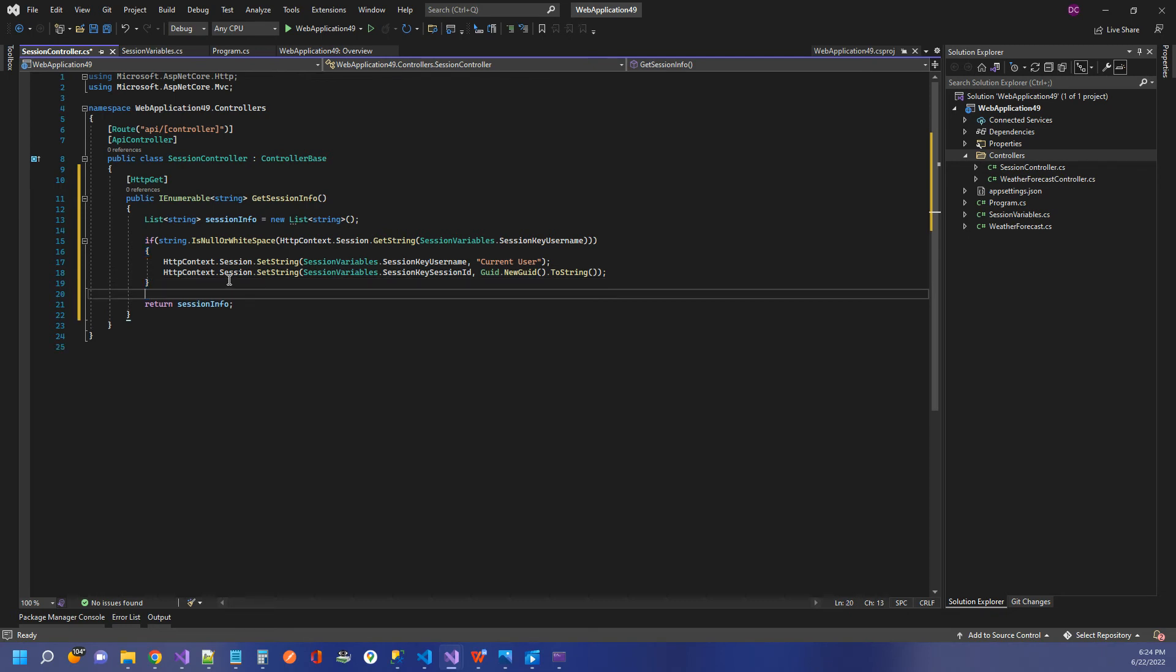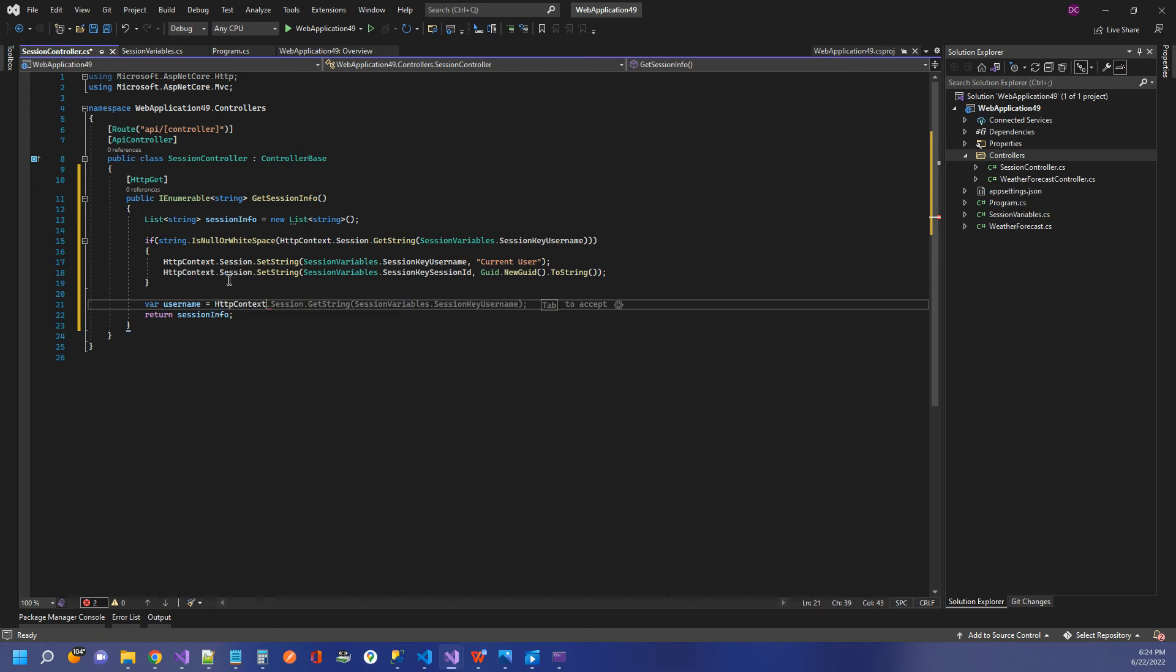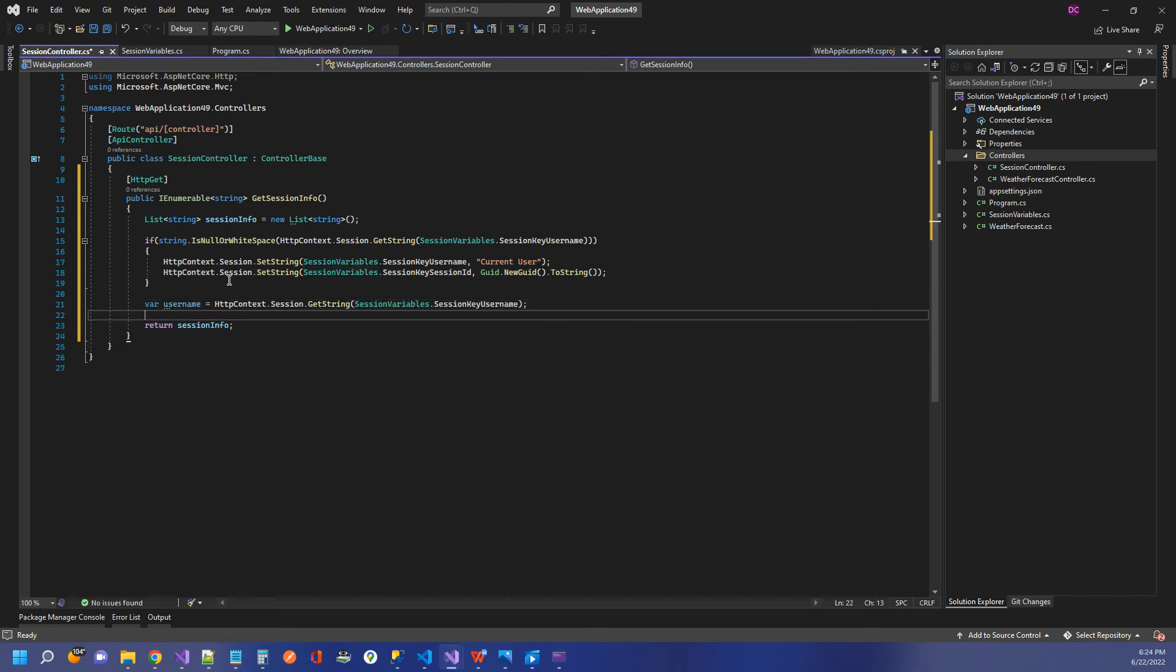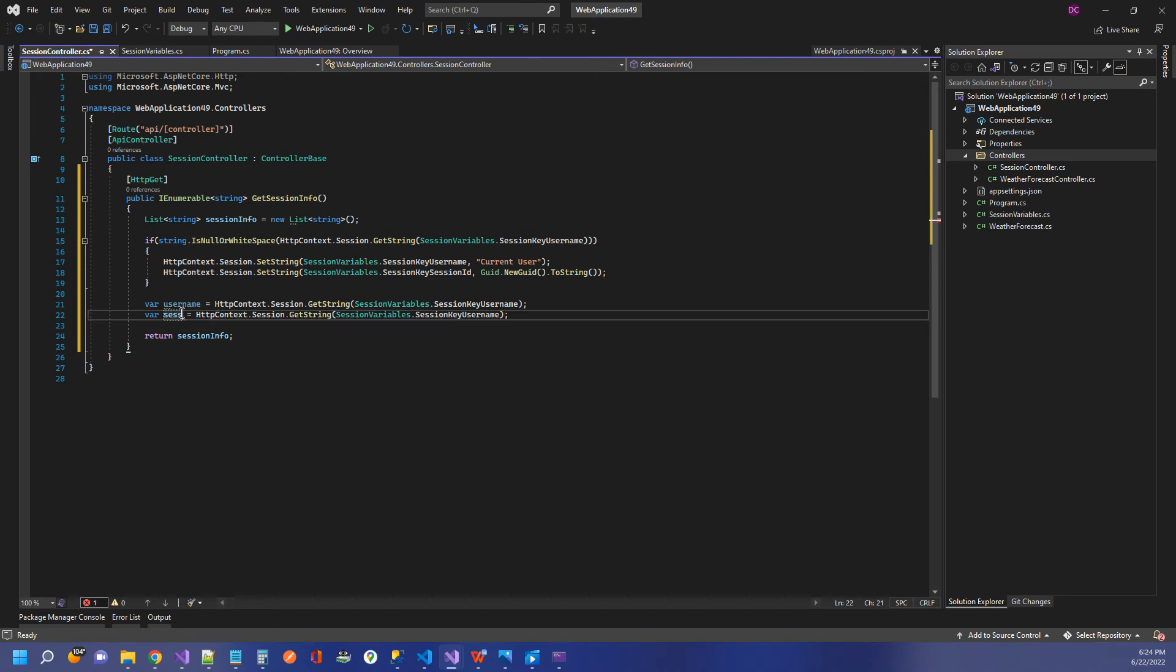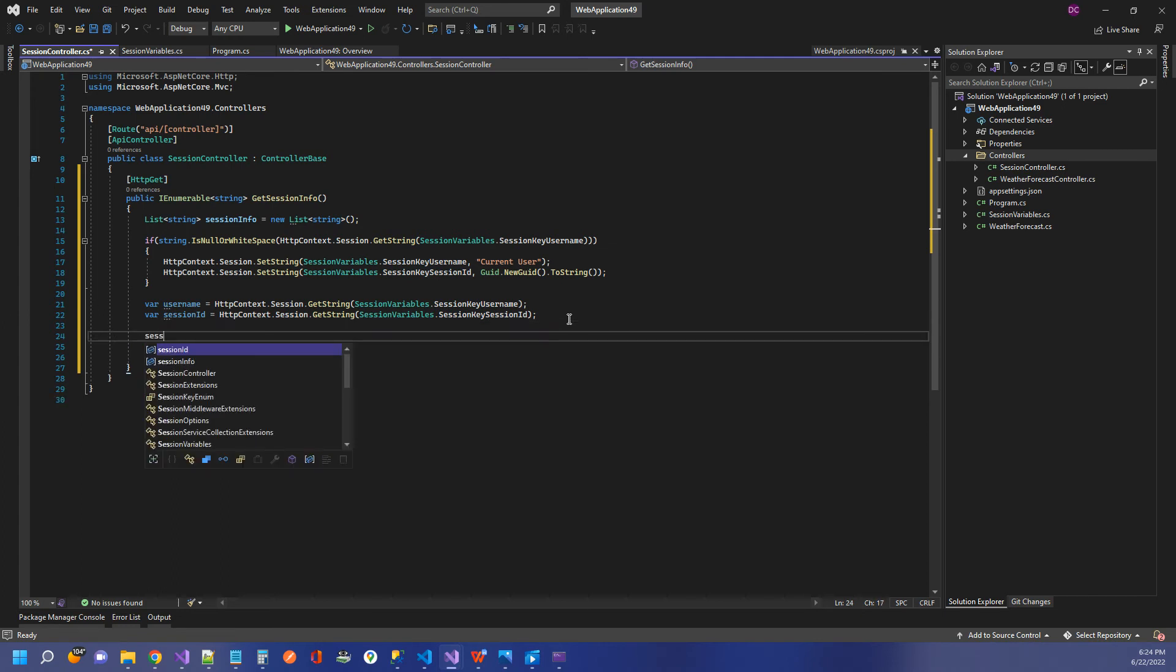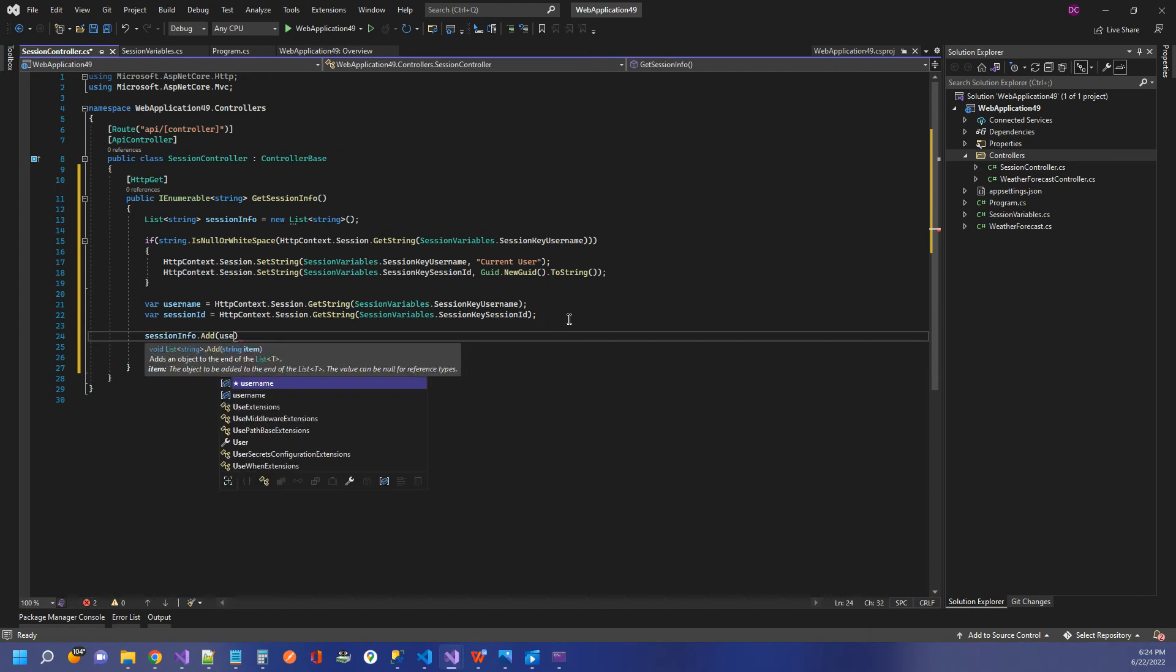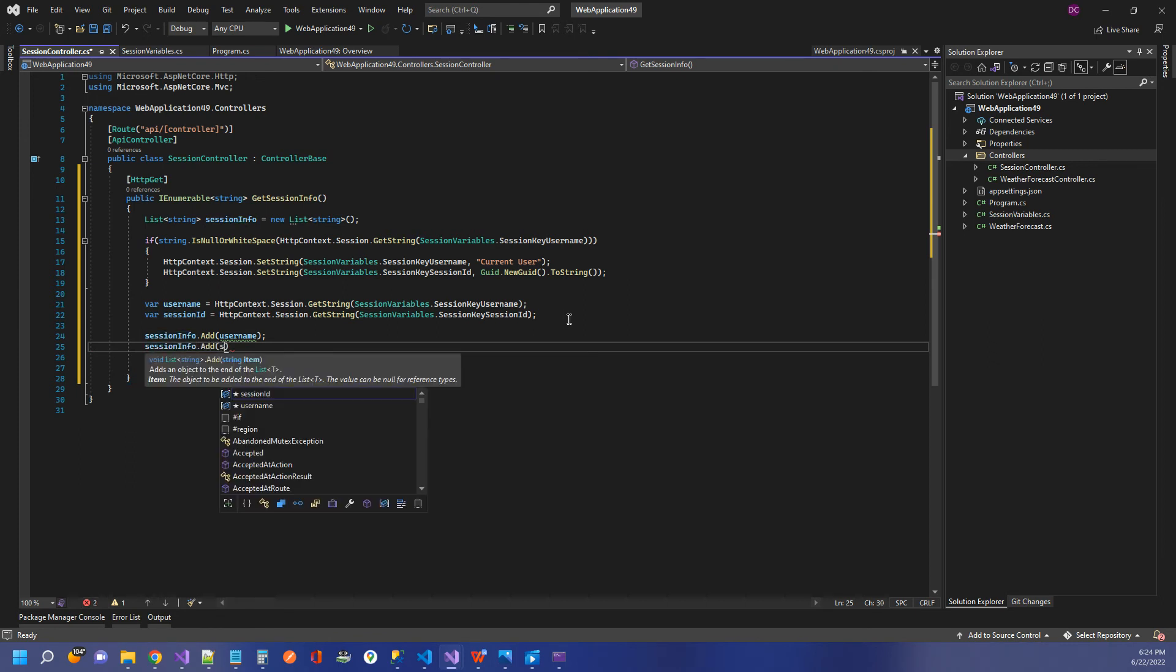And the next thing we need to do is retrieve them. So I'm going to create a couple of string variables here. So we'll say username and HTTP context dot session. And now we need to call get string. So we can just keep that session variables dot username. And we can do the same for our session ID. Just let me change that to session ID. And then let's go ahead and add those to our list. So session info dot add username and session info dot add session ID.